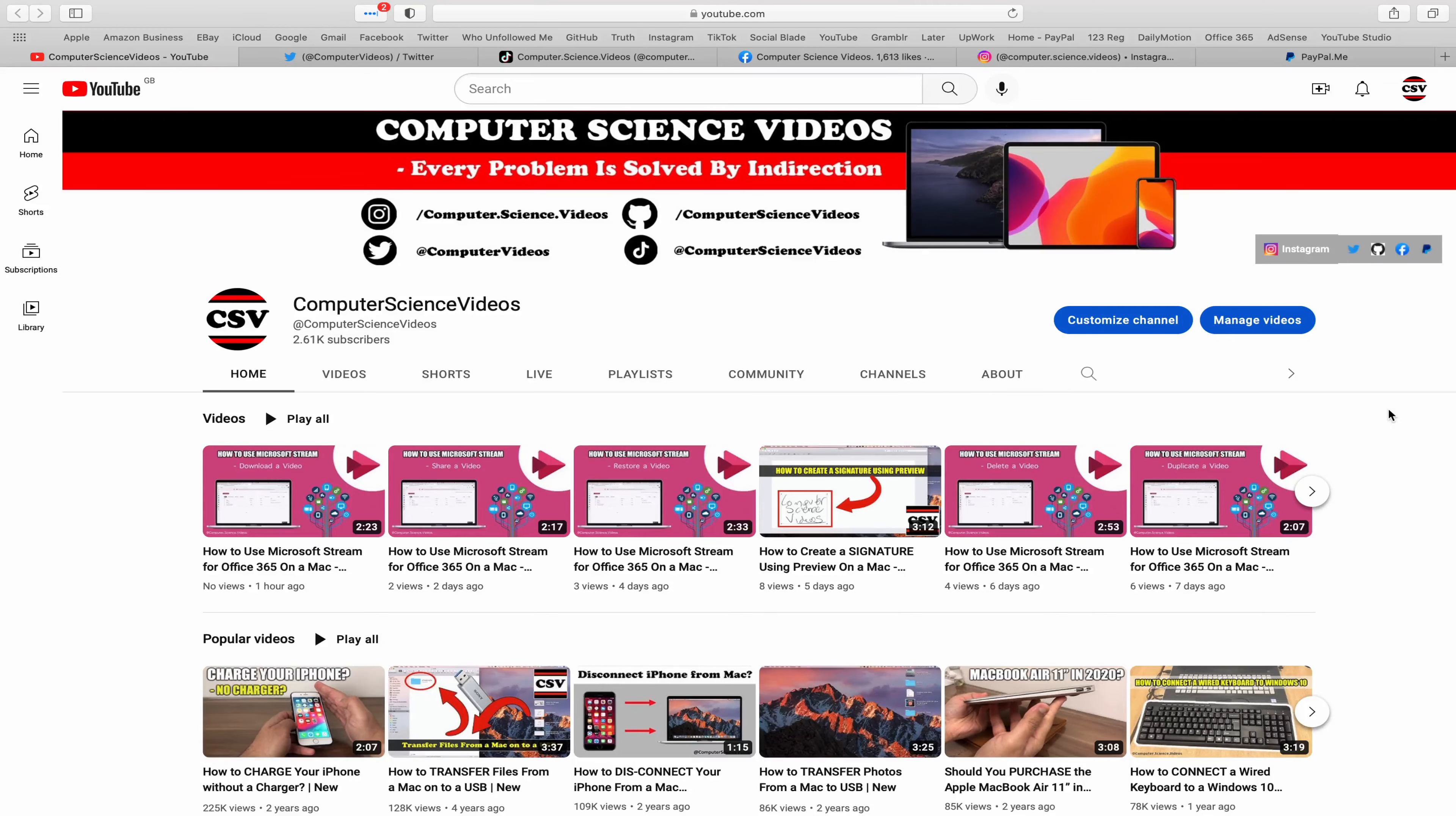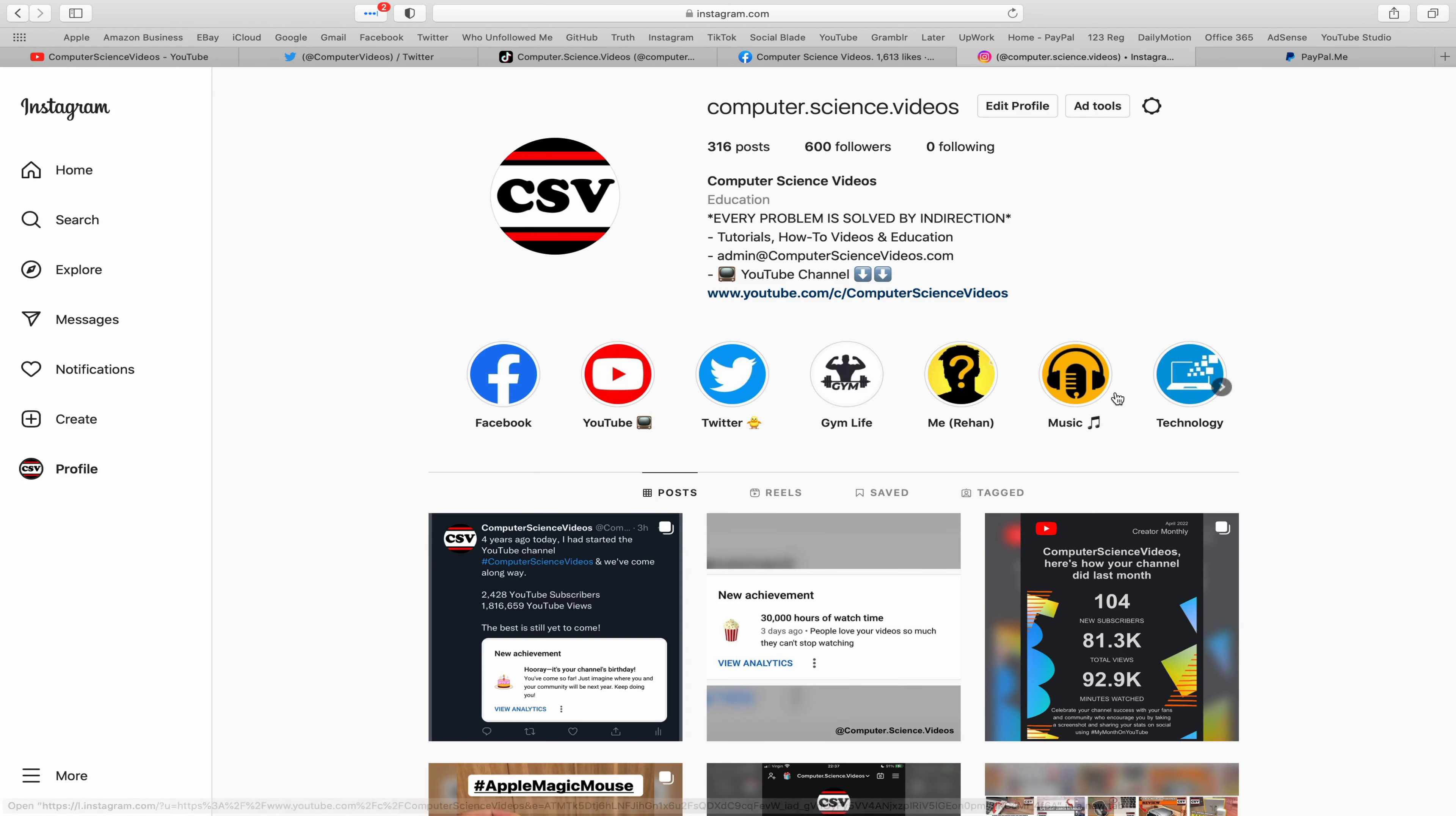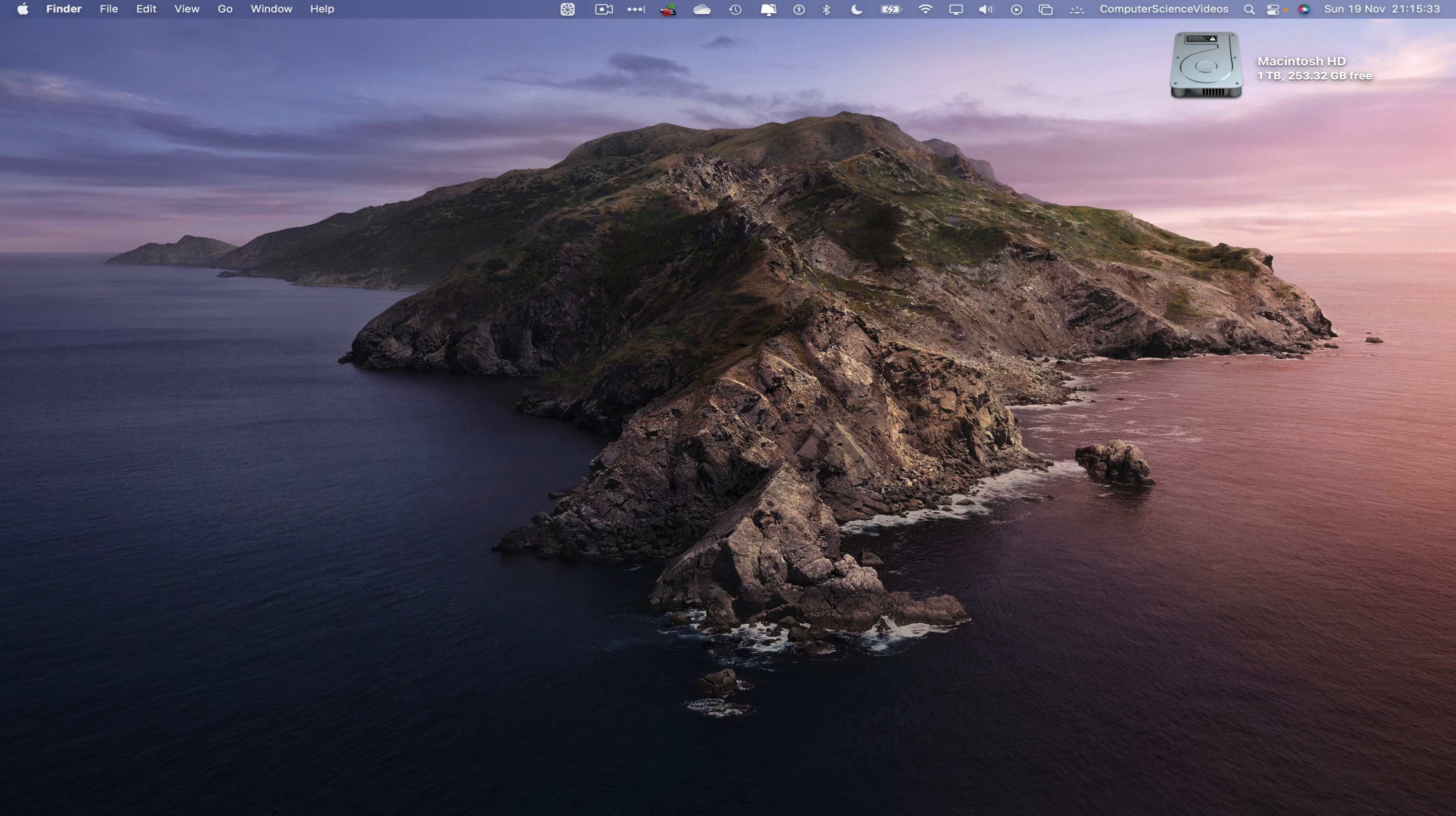Before I start this tutorial, I would like to say that you are more than welcome to subscribe to my channel Computer Science Videos. As we know, every problem is solved by indirection. You can also follow my Twitter account, I'm on TikTok, follow my page on Facebook, I'm also on Instagram, and you are more than welcome to support me on PayPal.